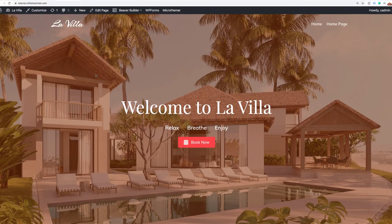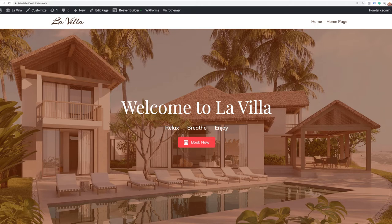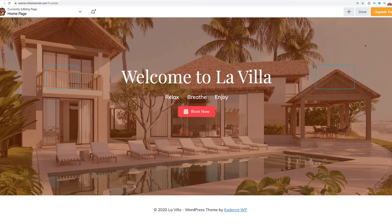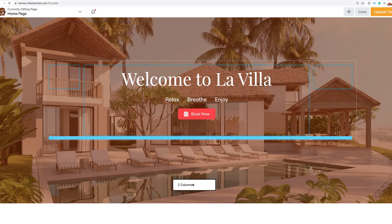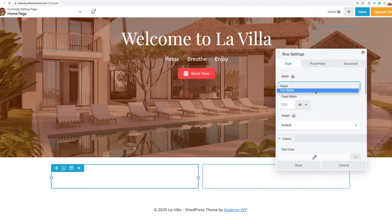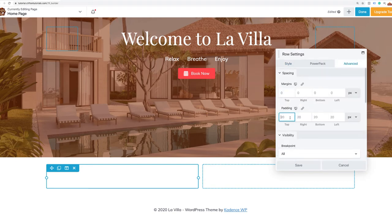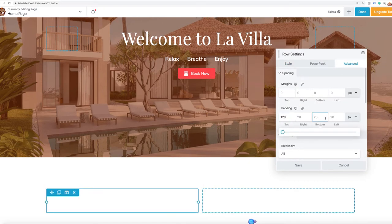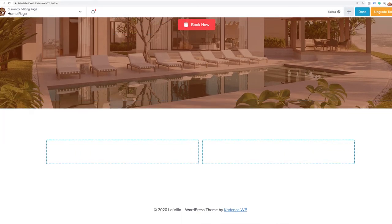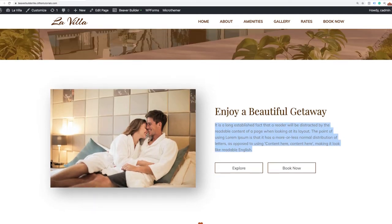The next thing we're going to do is build out the rest of the sections of our homepage. Building the next section is really easy — we're going to activate Beaver Builder on this page and add a two column row by dragging it right below the featured area. Now that we have this row, I'm going to make it full width and give it 120 pixels of padding in the advanced tab for some breathing room around the content.